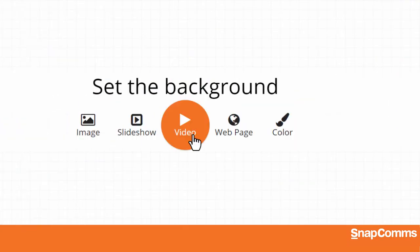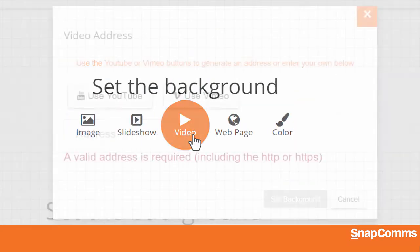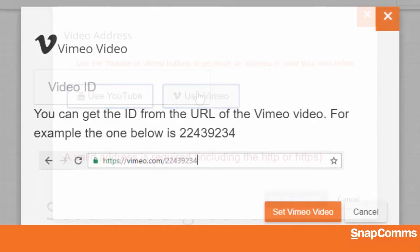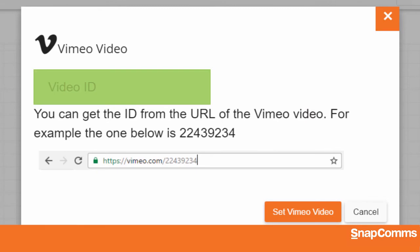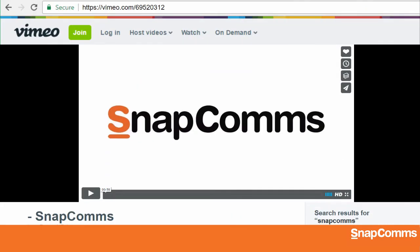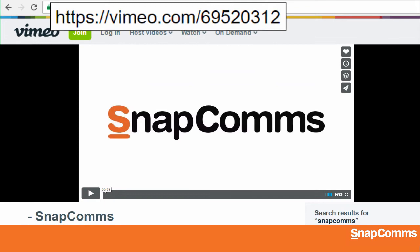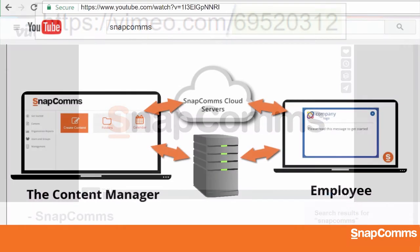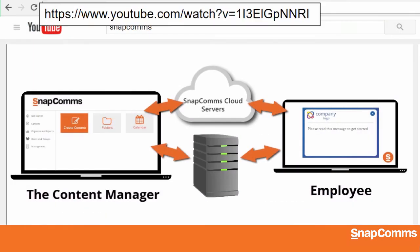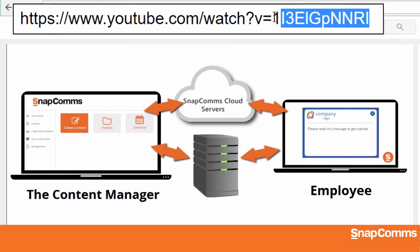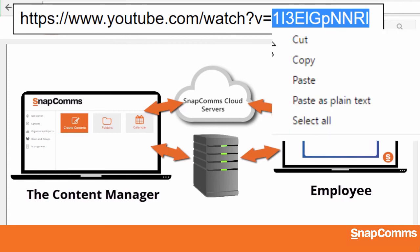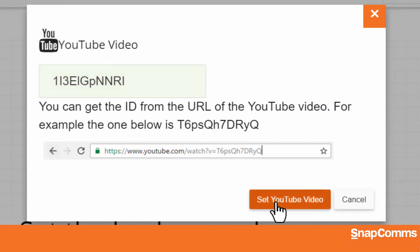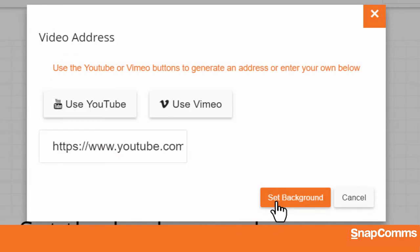In the same way, you can create a new screensaver with a video. Select YouTube or Vimeo, depending on where your video is hosted, and you'll be prompted to enter the video ID. Just open your video in a new window and look at the URL. On Vimeo, the video ID is the number after the slash. On YouTube, it's the code that comes after V equals. Just highlight the video ID, right-click, and choose Copy. Then come back to SnapComms and paste it in. Click on Set Video, and we'll fill in the complete URL for you.